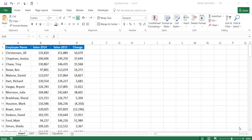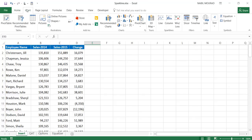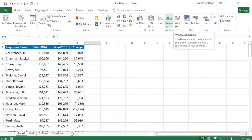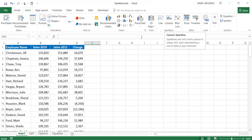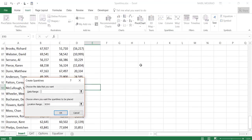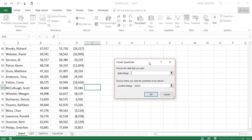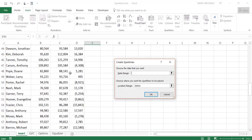To create a sparkline, I need to go to the Insert tab. On the Insert tab, there is an entire group for creating sparklines. We have three types of sparklines. Even if you select a type and you want to change later on, it's possible to do that. Let's say I would like to create a column sparkline, so I click on column sparkline, and the Create Sparkline dialog box pops up.